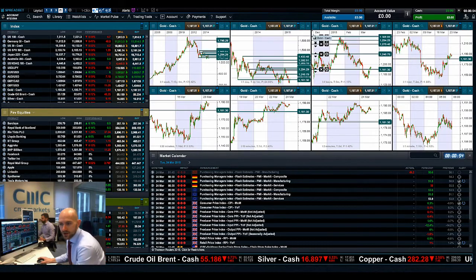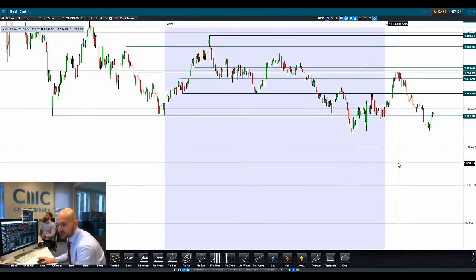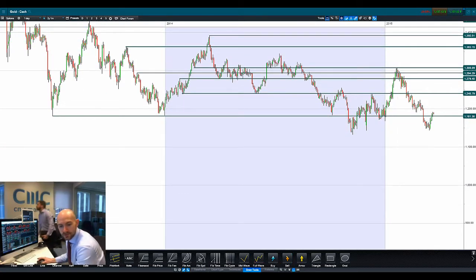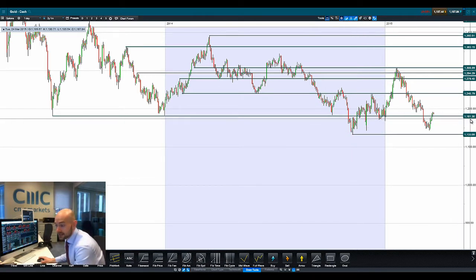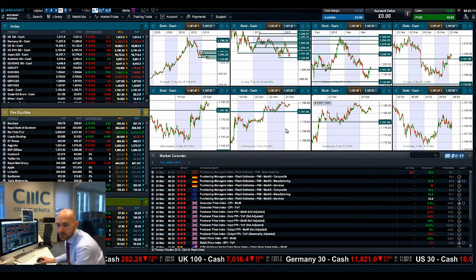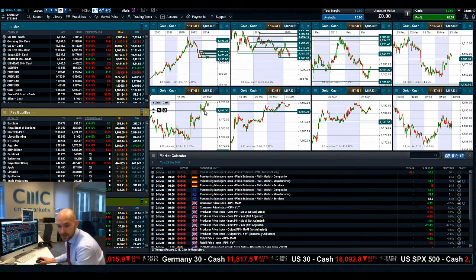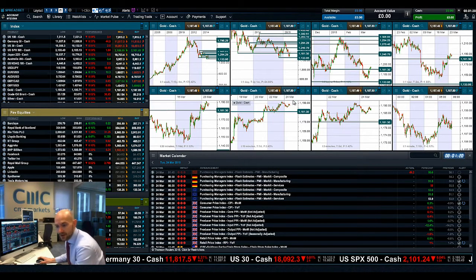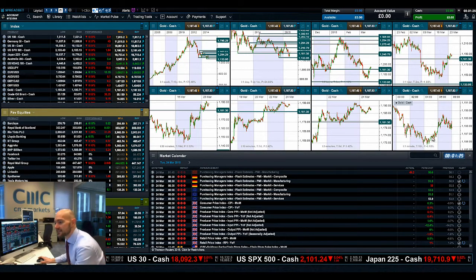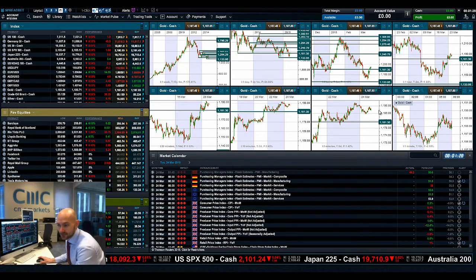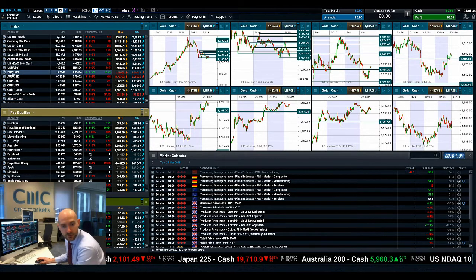Looking at gold before we move to major FX. On the daily interval it's been fairly volatile. We're now trading above 1181, which was potential resistance. On the 30-minute time frame it broke above, retraced back down to 1181, then moved back to the upside — you can see that more clearly on the 10-minute and five-minute charts. We're currently floating around 1188 on the one-minute chart.